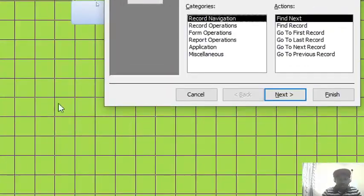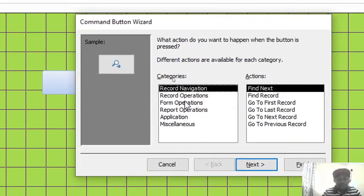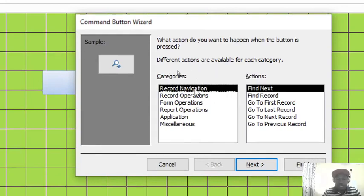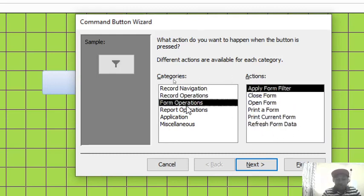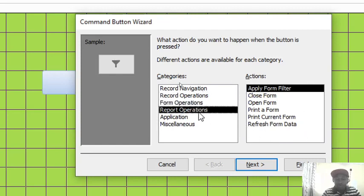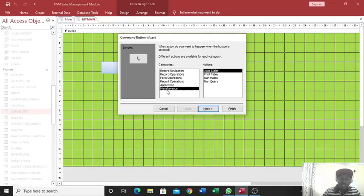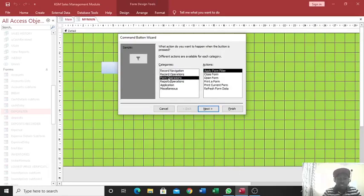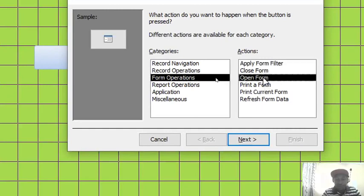Therefore, let us connect several. If I hit on this button, then I drag—once I drag, this wizard here will automatically come up. Therefore, you can choose record navigation where you have the categories and actions. If I have—like if I click on record navigation I have these ones, but if I click on record operations, then you can also see I have different actions. Form operations, I also have different actions. Report operations, the same application, and miscellaneous. Therefore, that case this dialog box is very important.